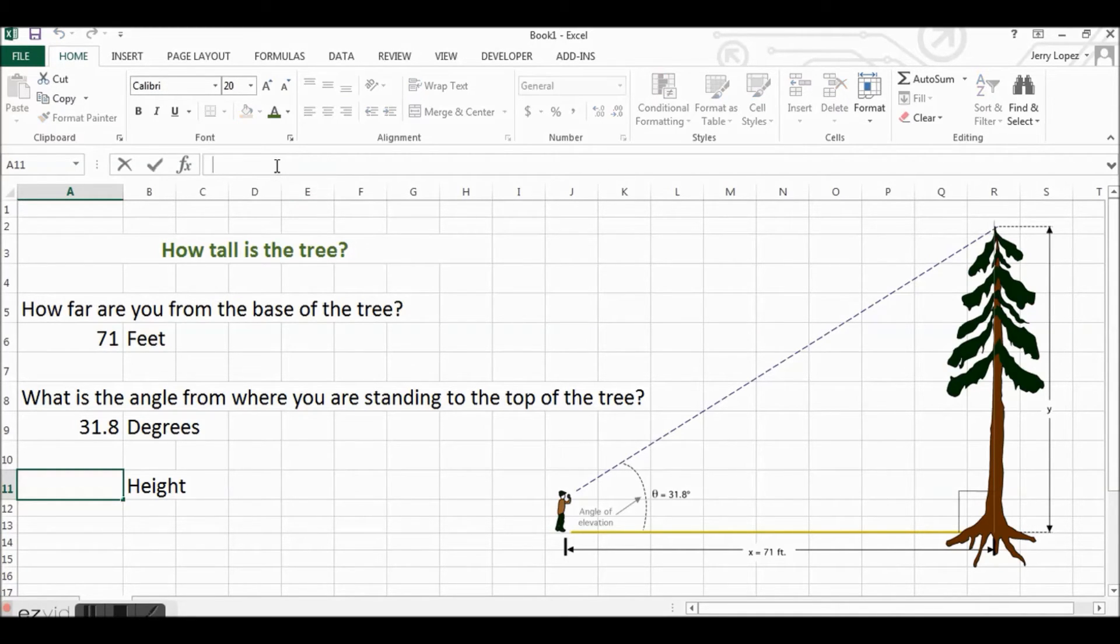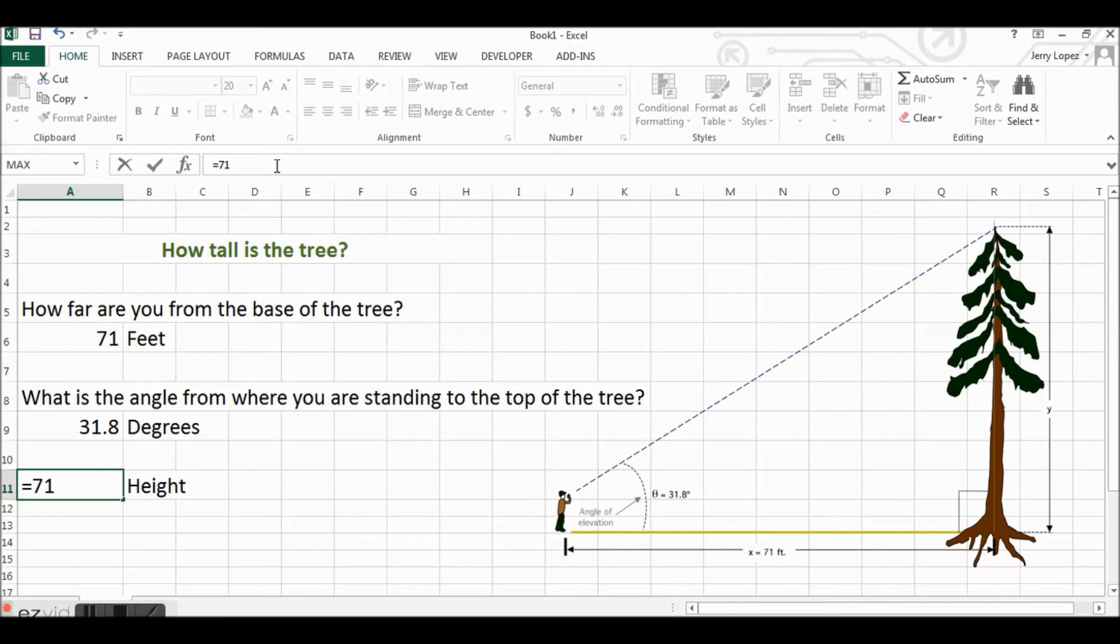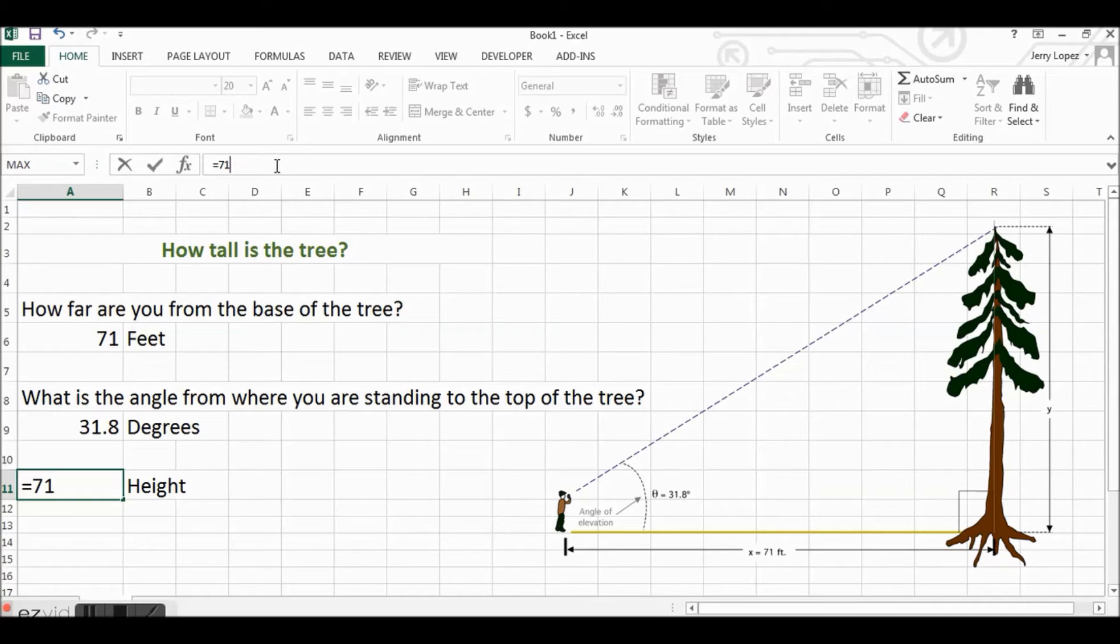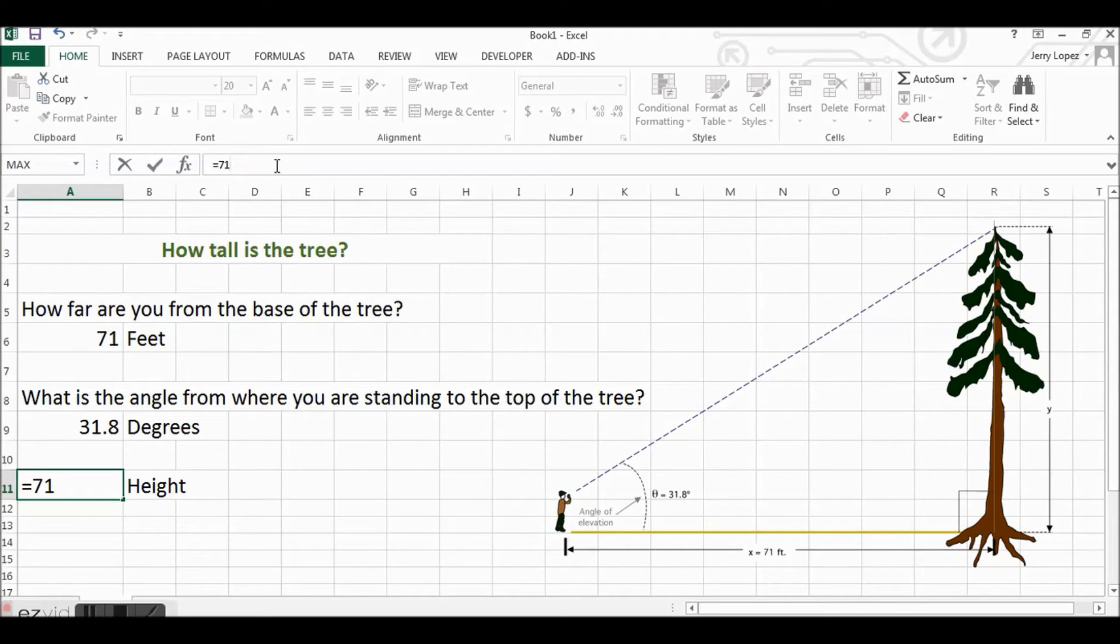One thing to understand is that in Excel, the trigonometric sine, cosine, and tangent are expressed in radians. So you have to convert your angle to a radian for it to work properly within Excel.